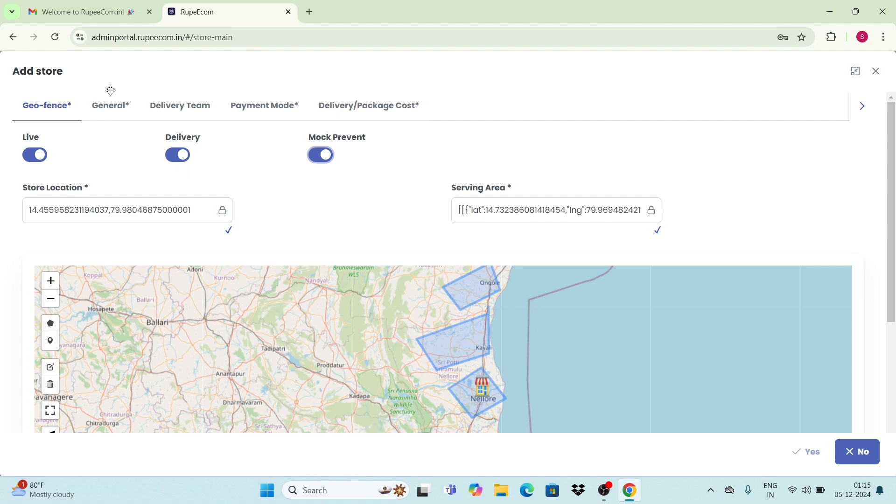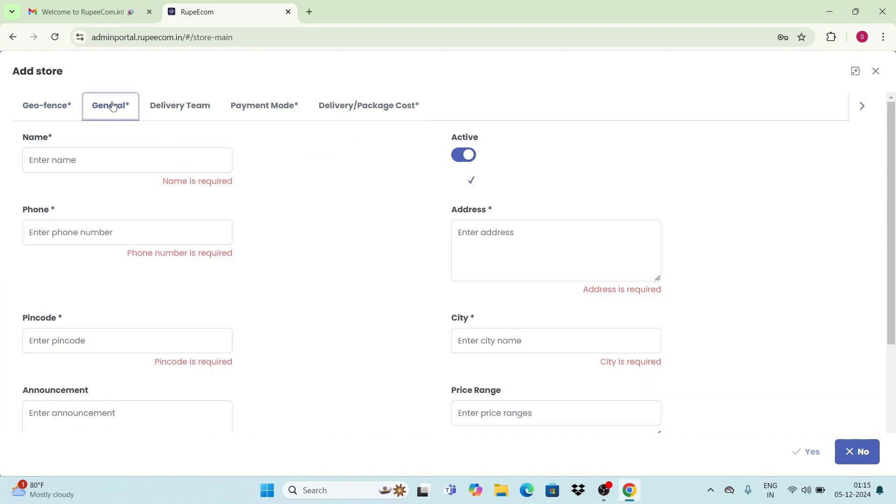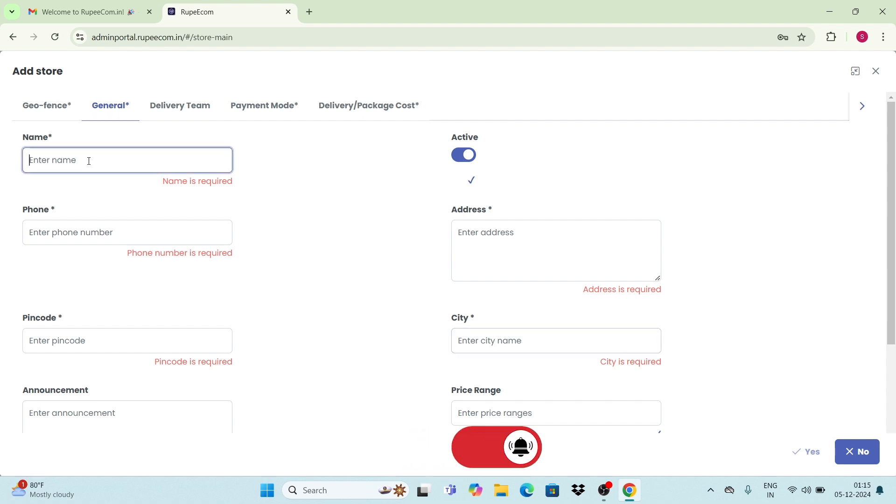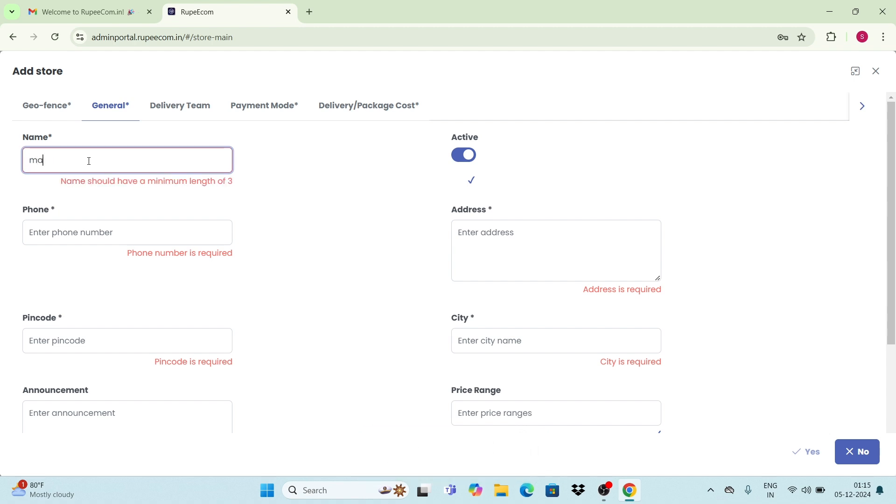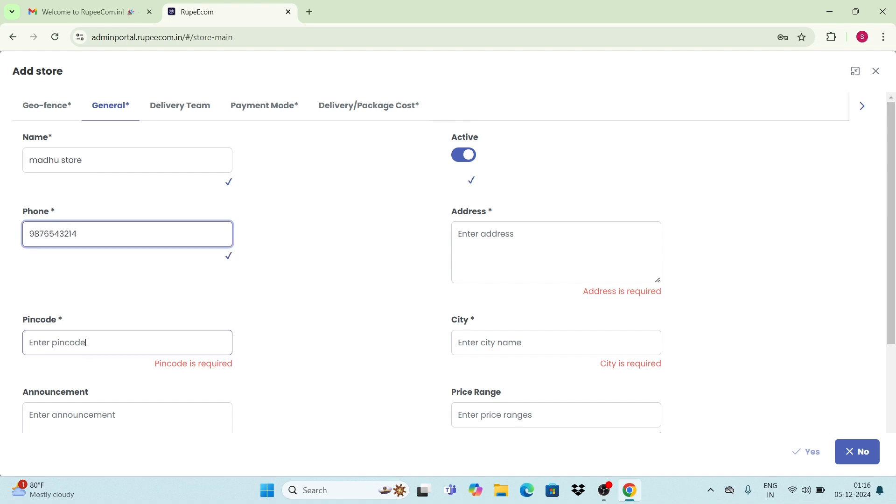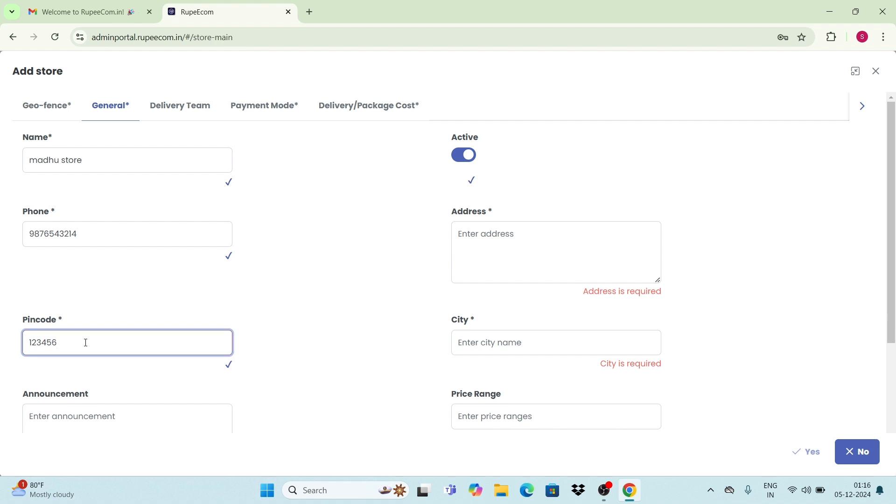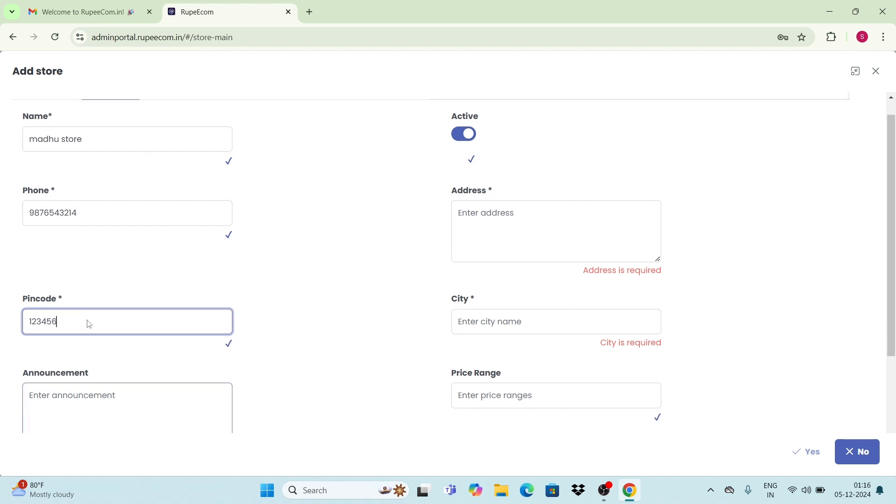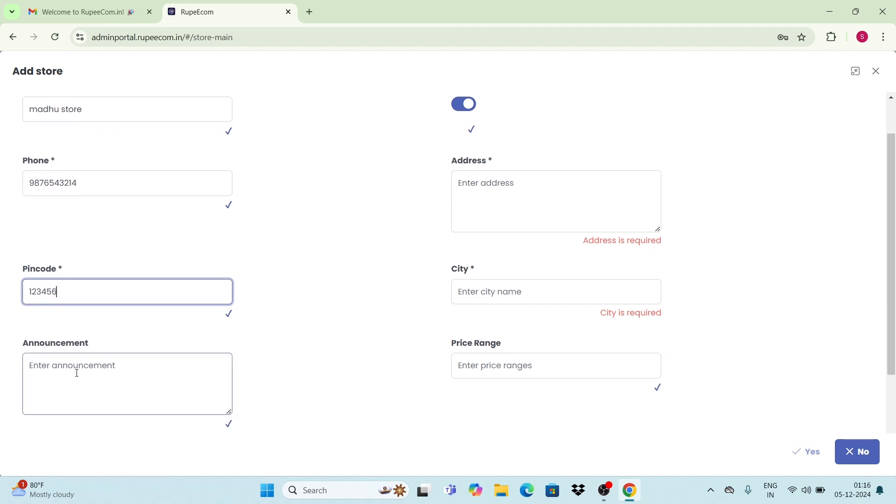Now coming to the general section. In this, you have to enter your store's details. Start by entering your store's name here, phone number, pin code, and any announcement regarding your store.